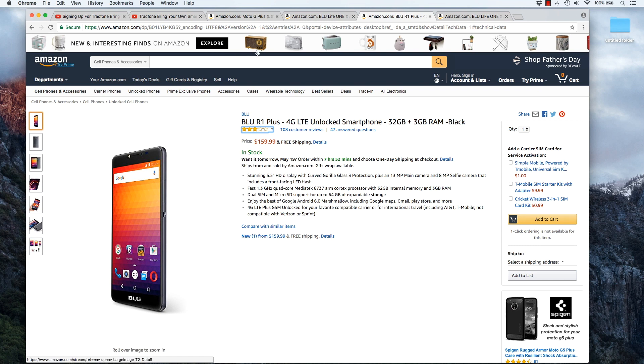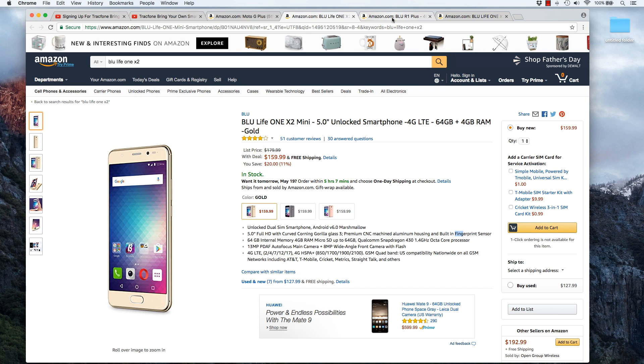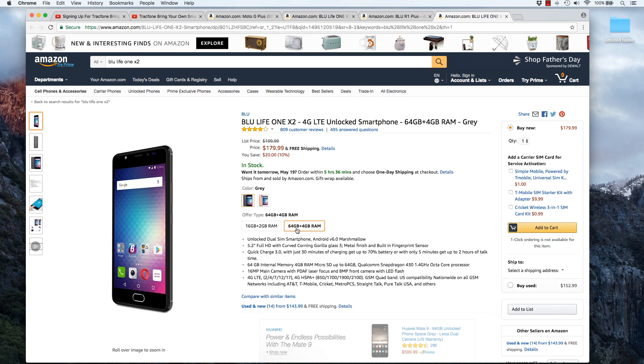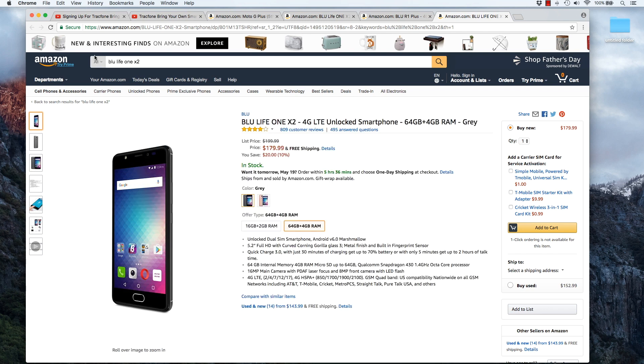A couple other Blue phones I'd recommend you check out are the Blue Life 1 X2 Mini. Now, this phone is also $160. It has a built-in fingerprint sensor where the R1 does not, and then there's a bigger version of this phone, the Blue Life 1 X2. This phone is $137 for the 16 gigabyte version, and it's $180 for the 64 gig version. This phone also has a fingerprint sensor as well. It'll also work with AT&T's network and T-Mobile, not compatible with Verizon. So those are several phones I think that you can check out that will work well with TracFone.